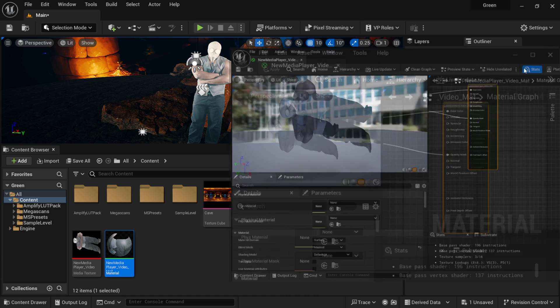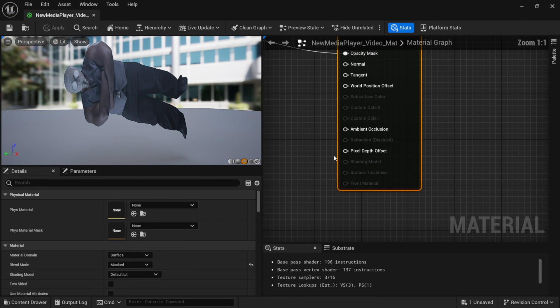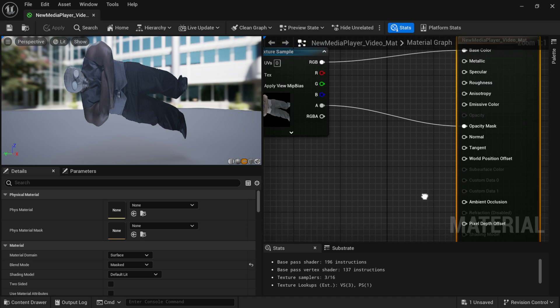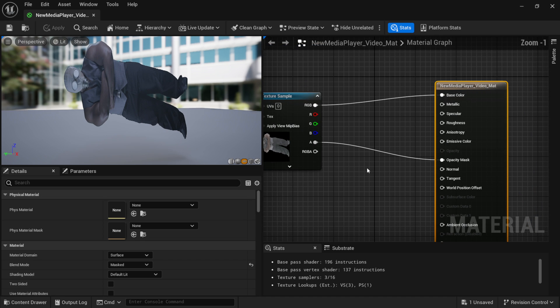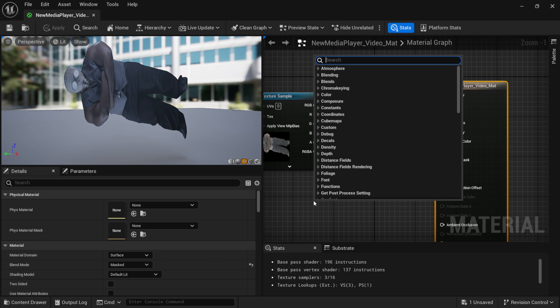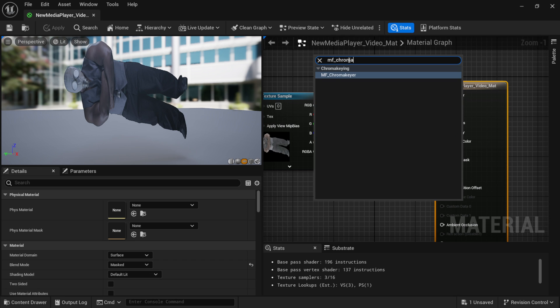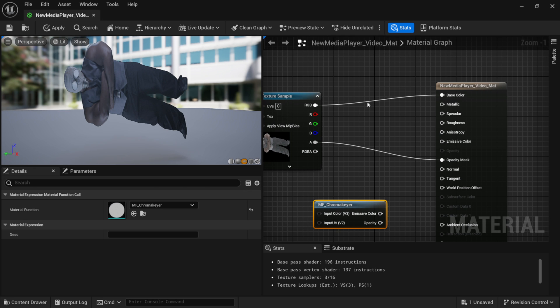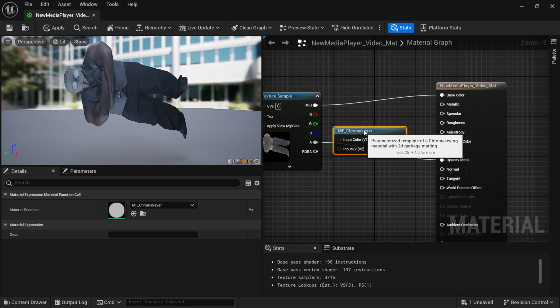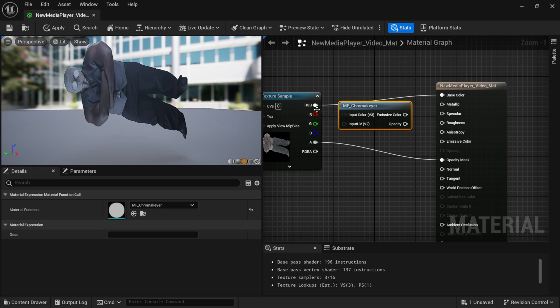If I make this larger, the easy way we can actually add contrast and hue and saturation is if I right click down here inside my material graph. If I type in MF underscore chroma, you can see that we have chroma keyer. And then if I bring this over here, we have RGB...